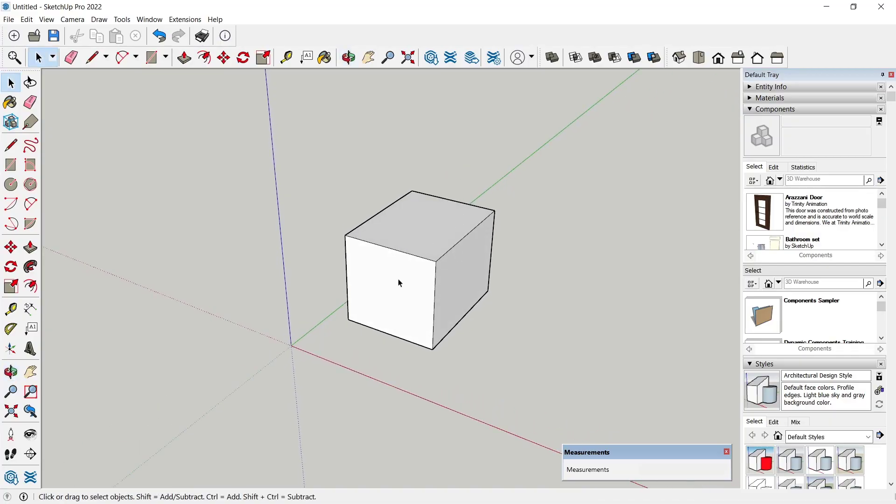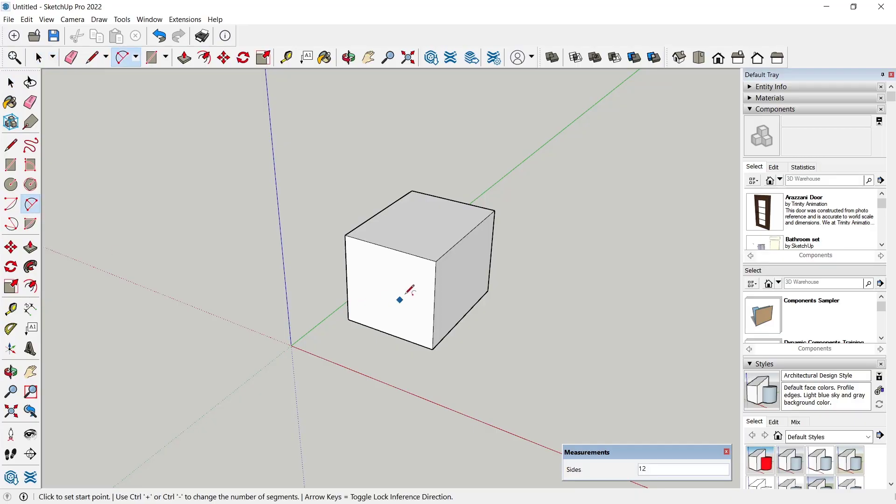I will use the two-point arch tool. Let's start from this point into here.